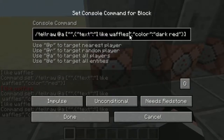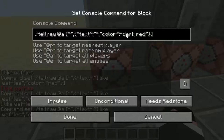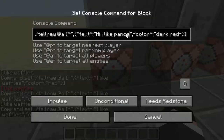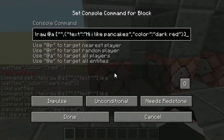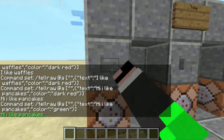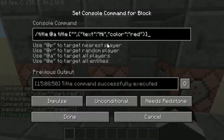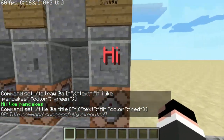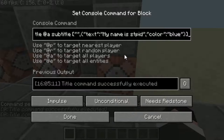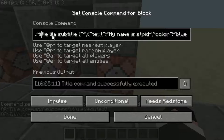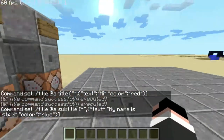We can basically type whatever we want in this box — and by the way, guys, all these commands will be in the description. We can type something like 'Hi, I like pancakes,' and then we can change the color to green, and then it says 'Hi, I like pancakes.' Next is the title — it basically works the same way except it says slash title. Yeah, it just says 'hi,' and you can make that red, just like that, and then it says 'hi.' Then you can do something like 'my name is stupid' — I forgot to put the U in stupid. And as you can see, it's just slash at-a subtitle instead of tellraw or title.